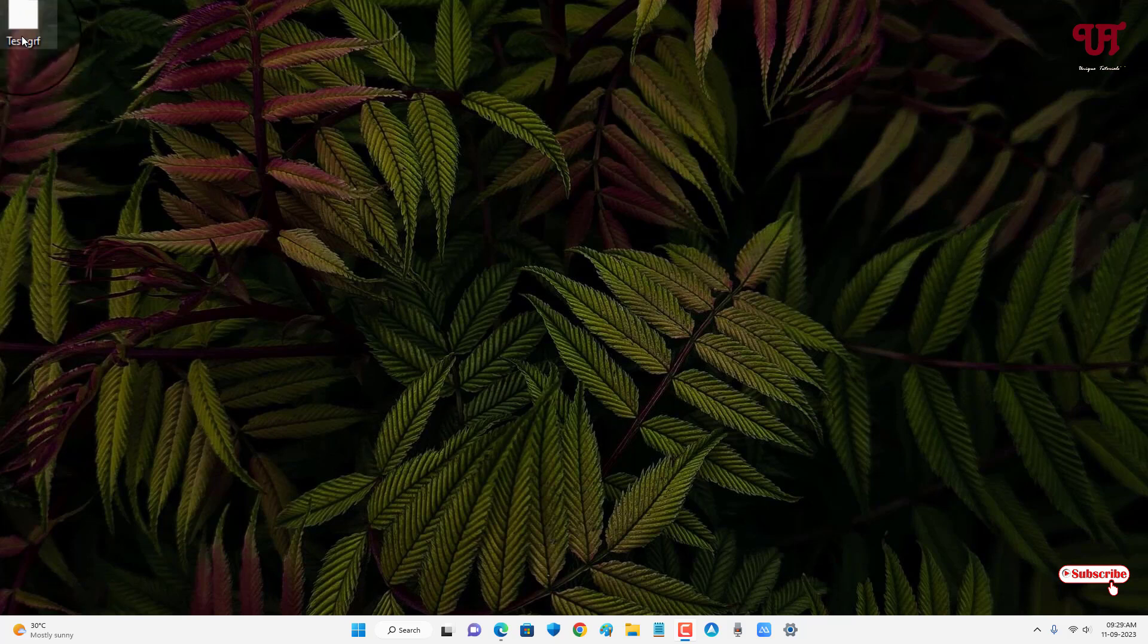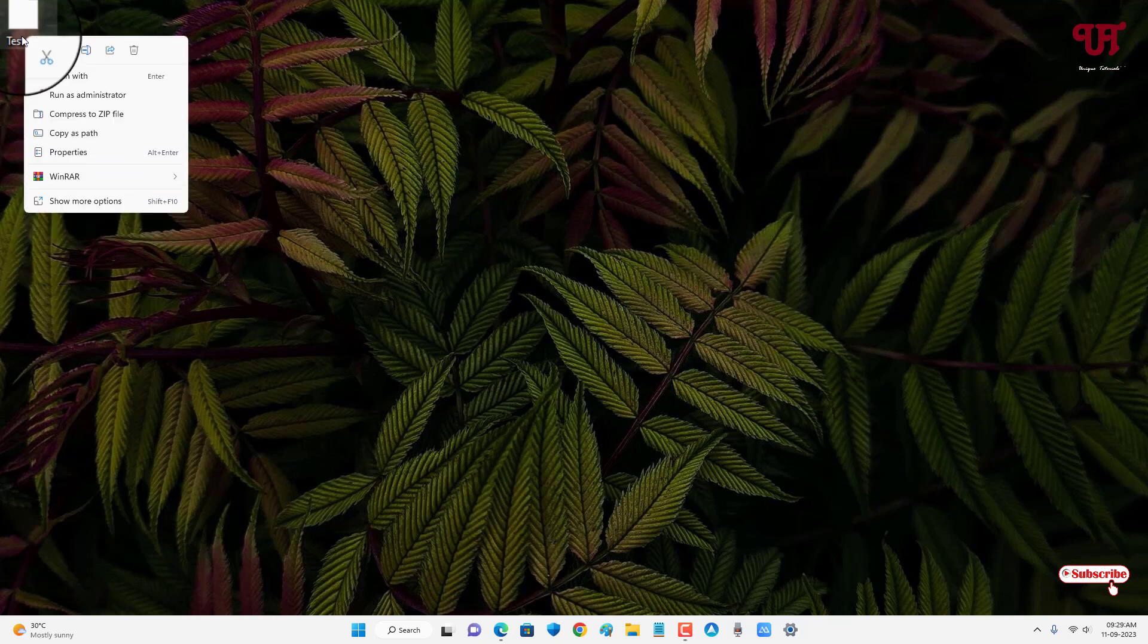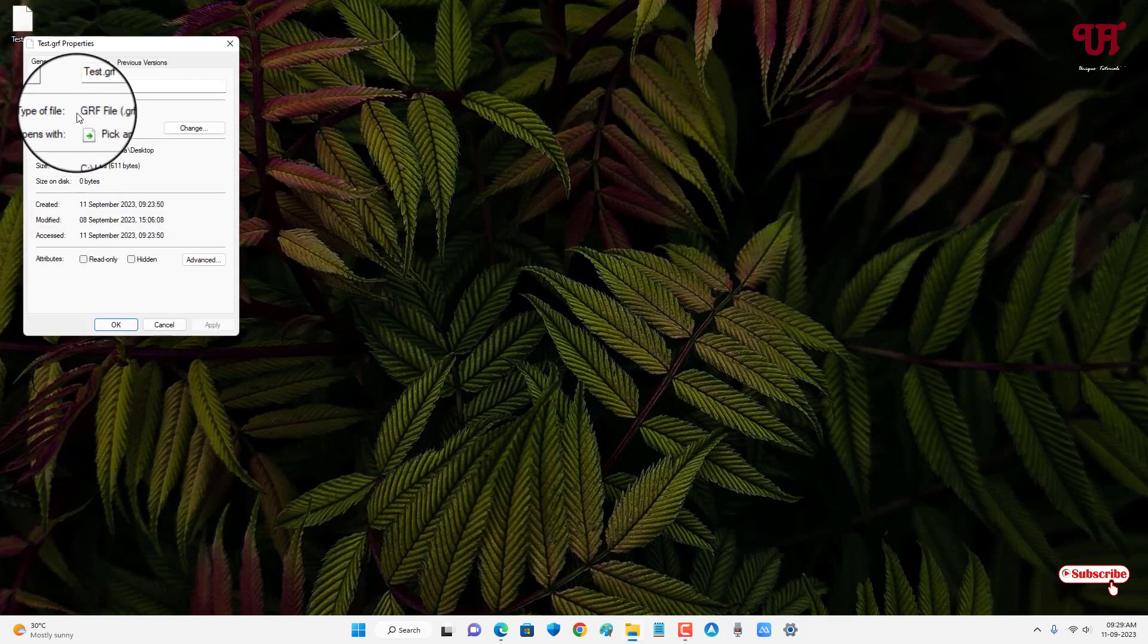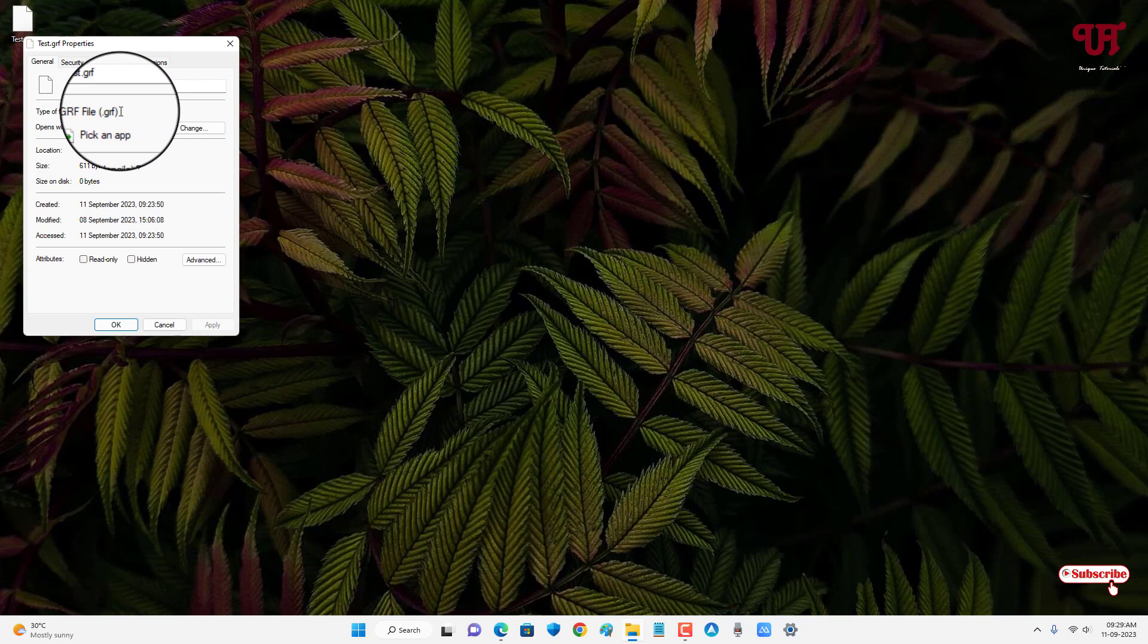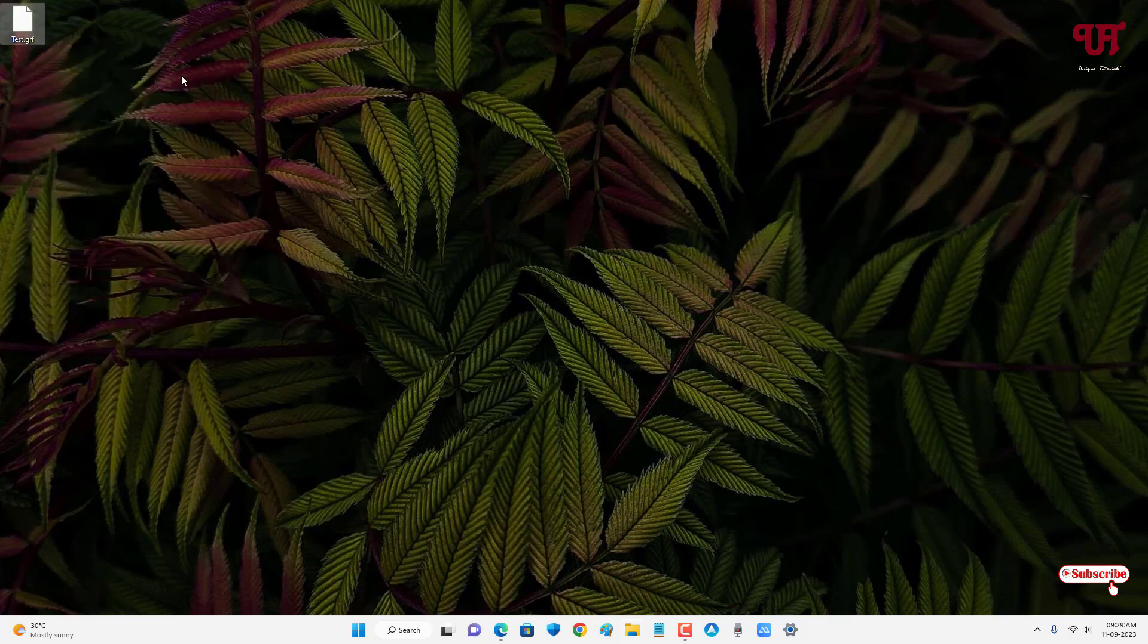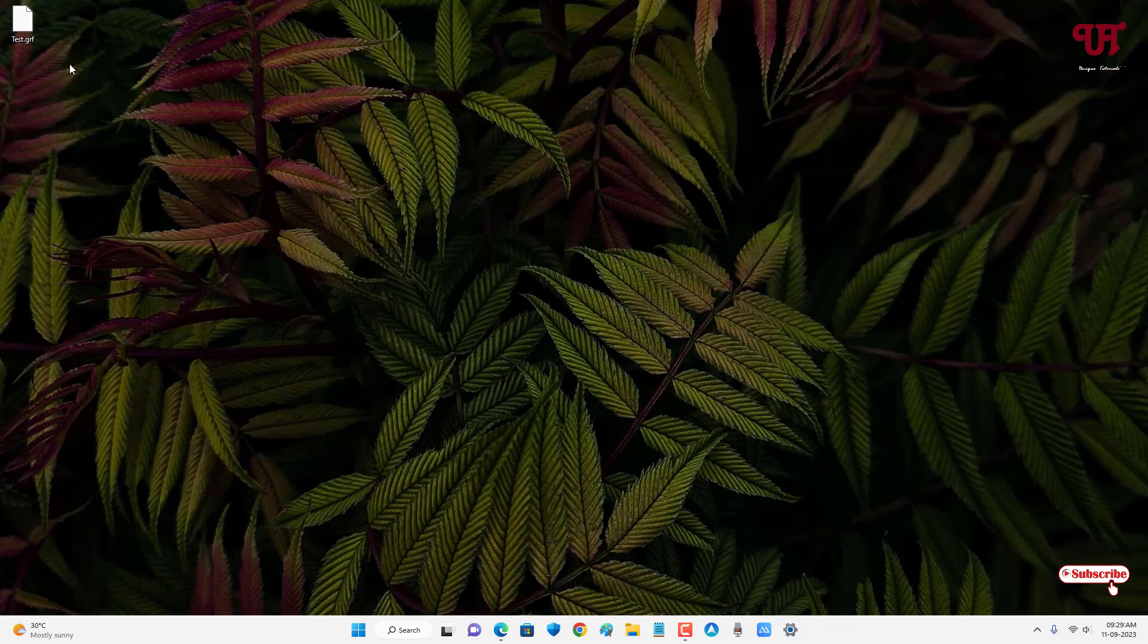I have one .grf file here. Let me show its properties so you can see it's a .grf file. You might be thinking what does this .grf file mean? It's nothing but a graph file. By default, our Windows computer does not have any inbuilt program or software to open or view such graph files.